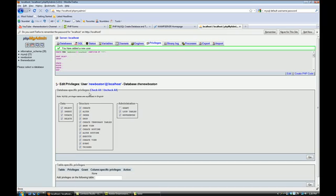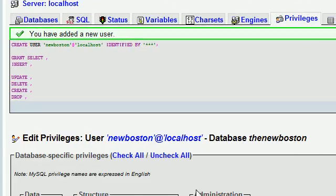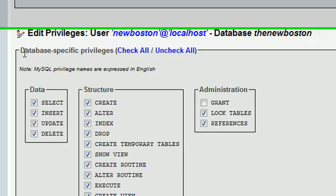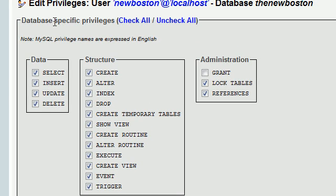Okay. And it pops up with a few things here. And it's asking about database specific privileges. And we're going to leave all those checked for now. And we're just going to click go.